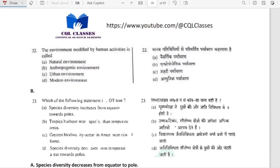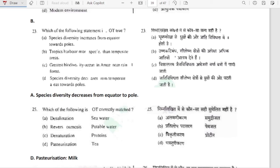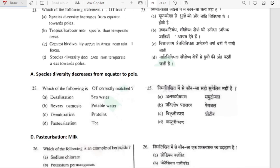The environment modified by human activities is called the anthropogenic environment. Which statement is not true? Species diversity increases from equator to poles — no, this is not true. Species diversity decreases from equator to pole.